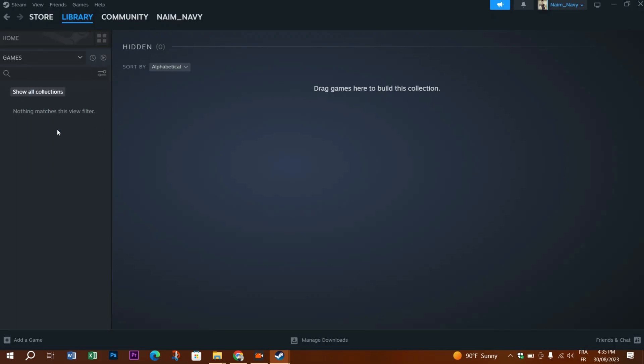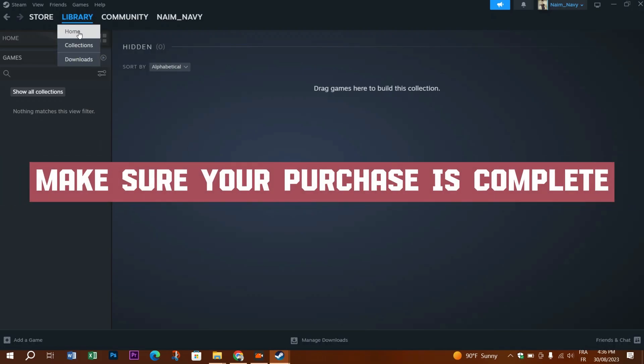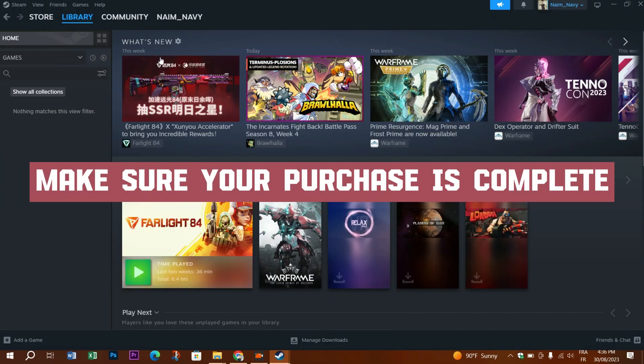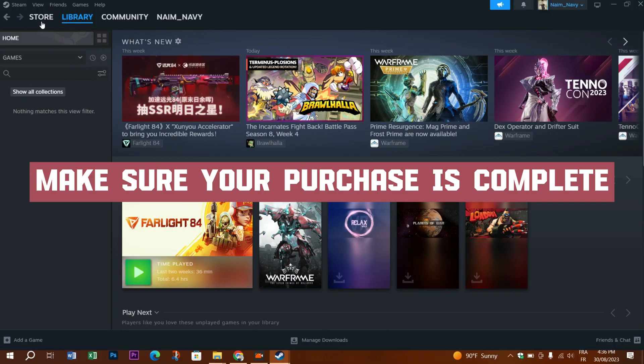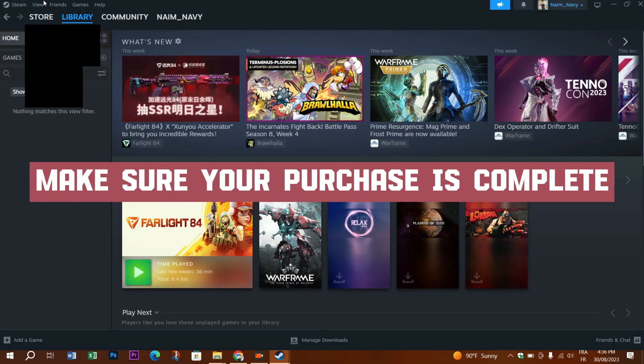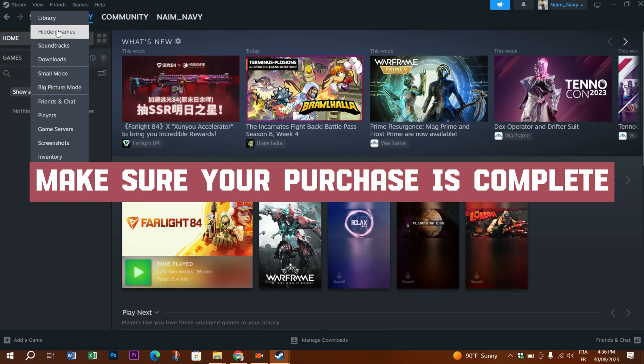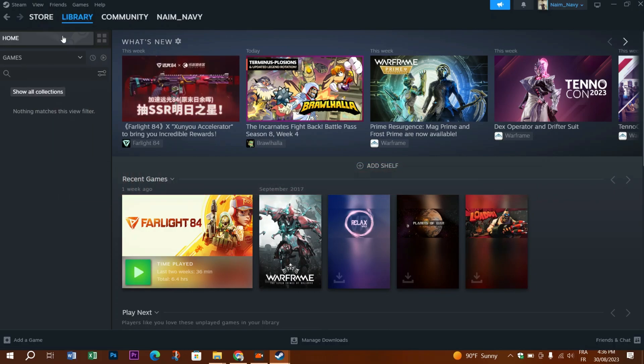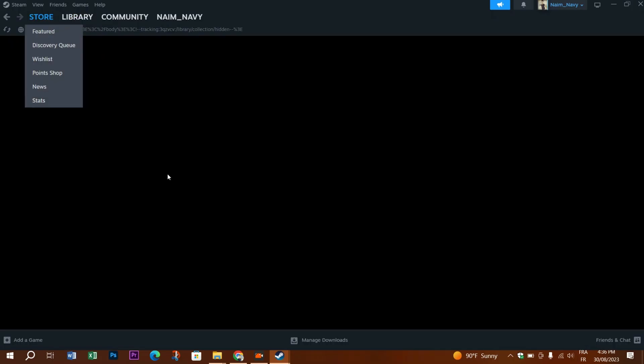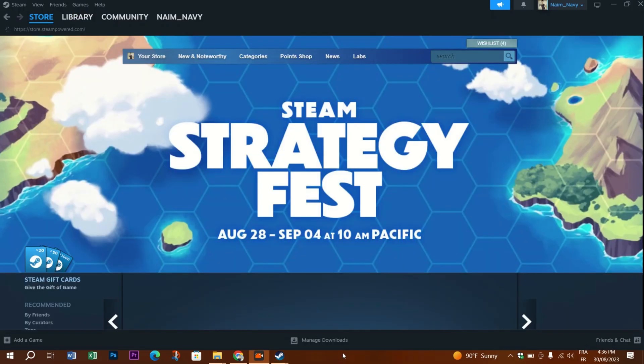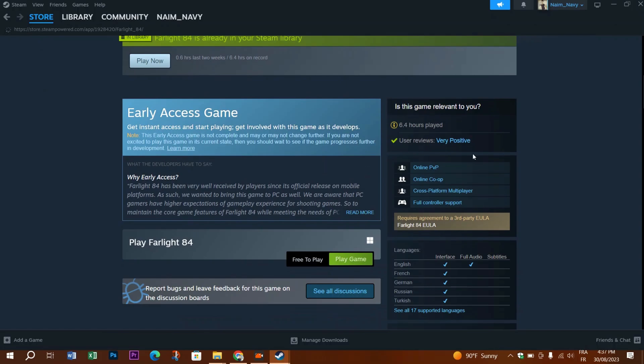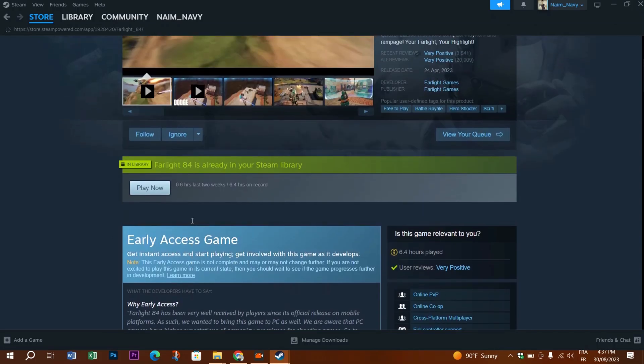Second thing you need to do is to make sure that your purchase is complete. In this fix you need to go to the store page on Steam and check if the purchase is completely made.